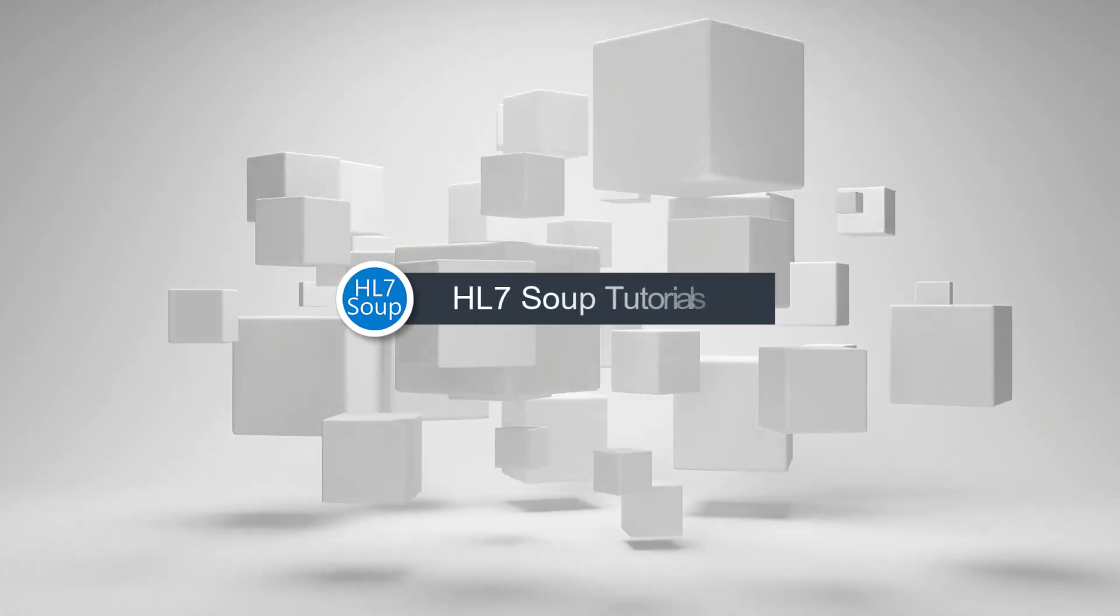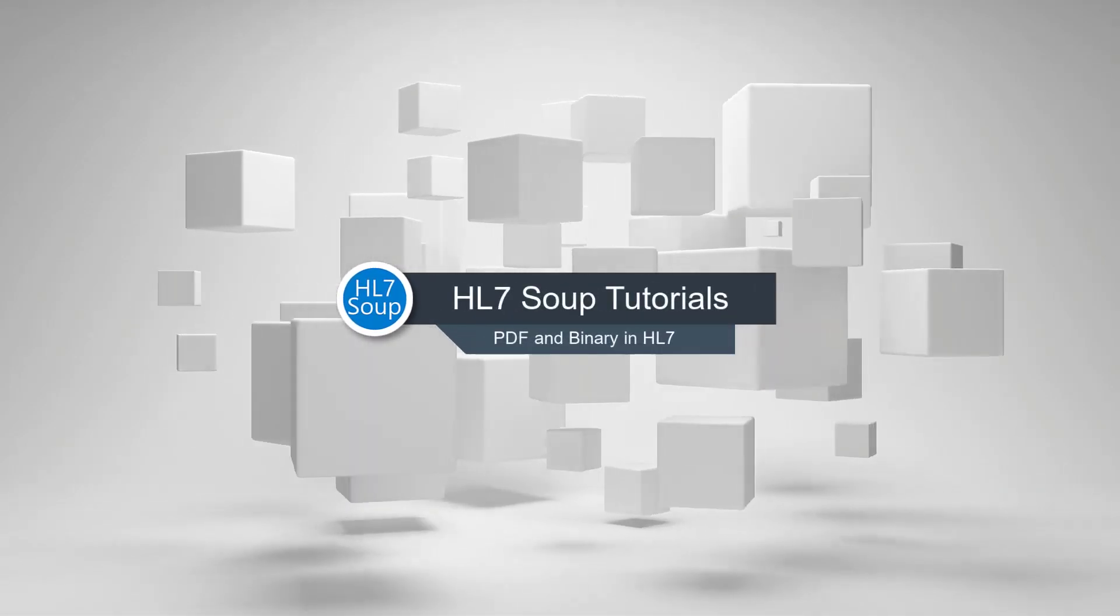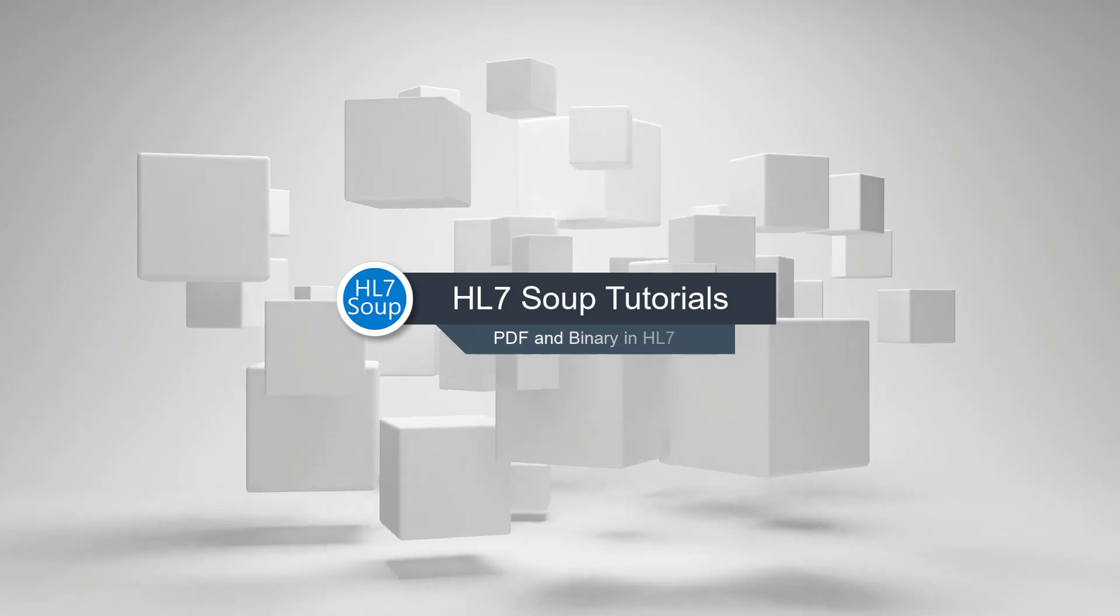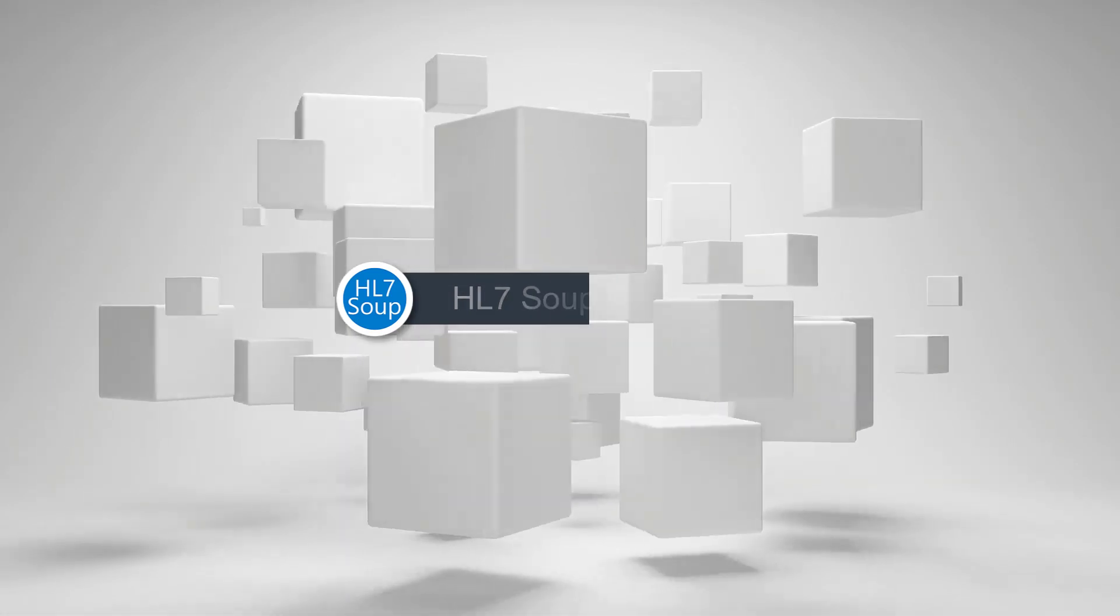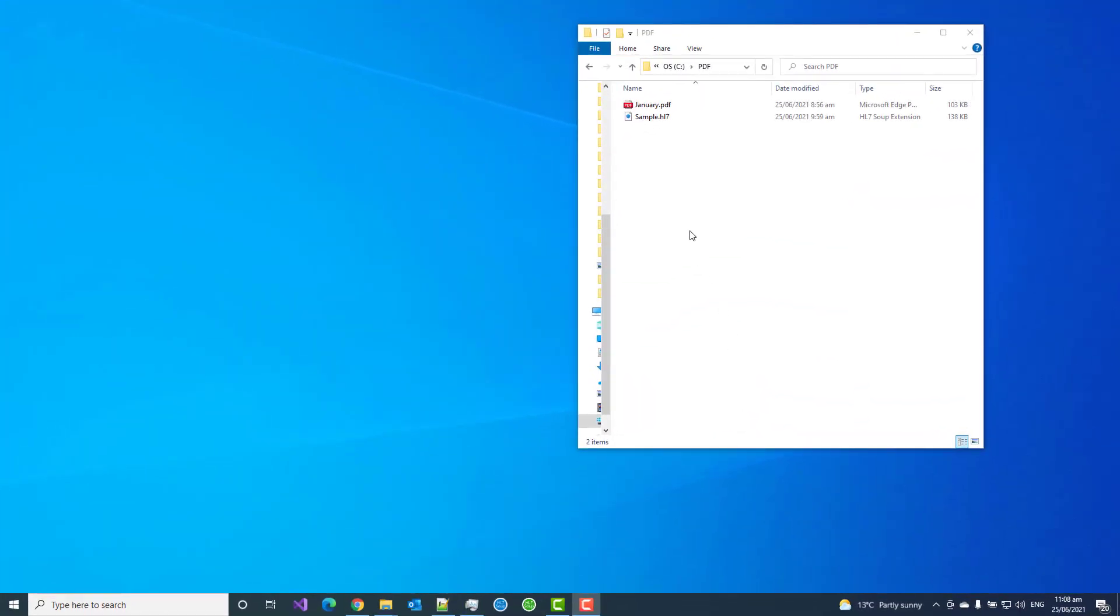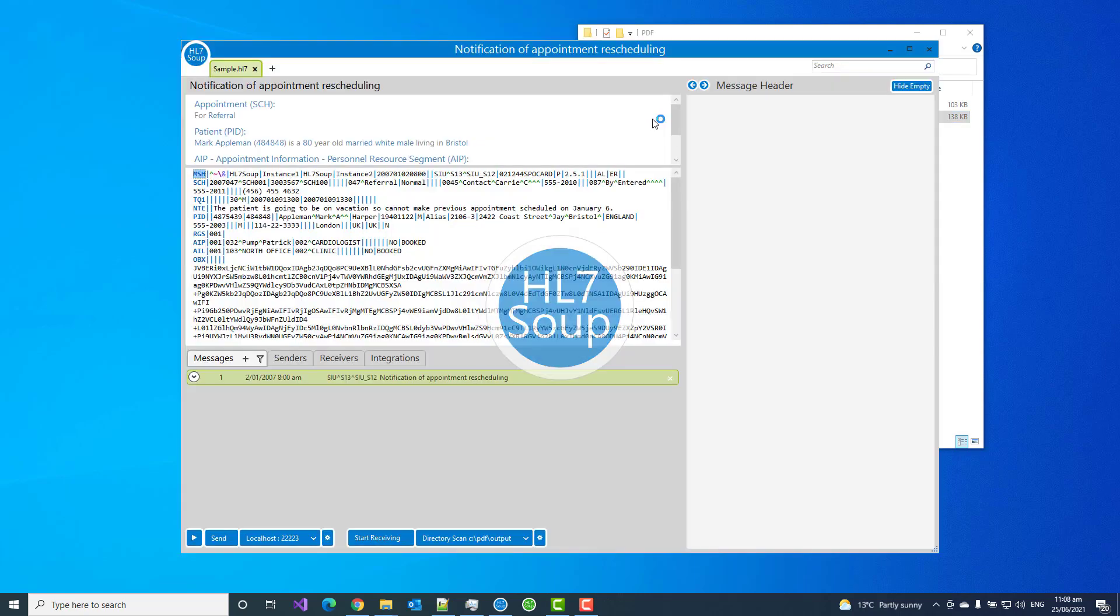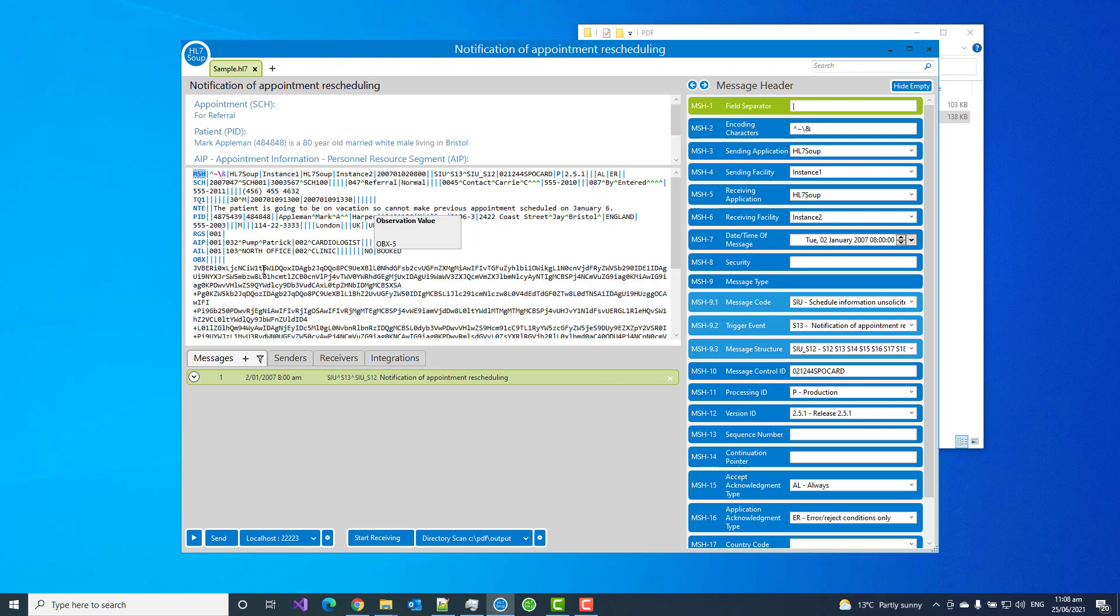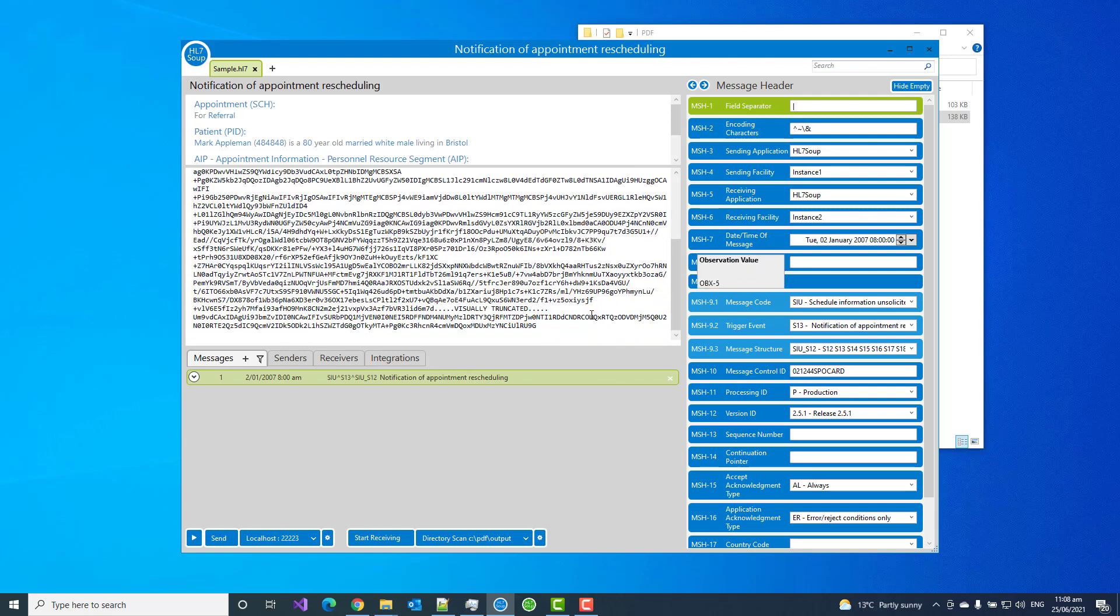Hello and welcome to this tutorial where we take a look at PDF and binary inside of HL7 messages. We can see in front of us I've got a PDF and an HL7 message. If I load it up inside of HL7 Soup, you can see it has an embedded PDF already put inside it. It's base64 encoded like they always are inside of HL7 messages.